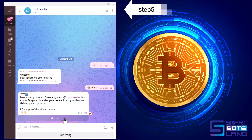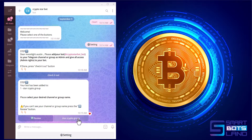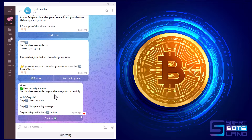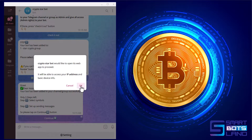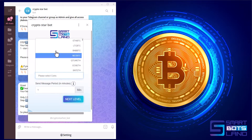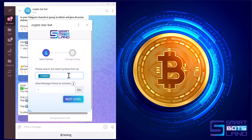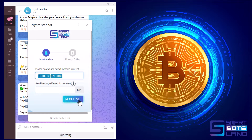I click on Check It Out and you can see your bot has been added to this group. If it is correct, click on Start Crypto Group — two steps left: select symbols and set up sending message. I click Continue. As you can see, I can select any coin I want. You can also specify how often the alert message will be sent to your group — for example, I click on one minute — and then click Next.